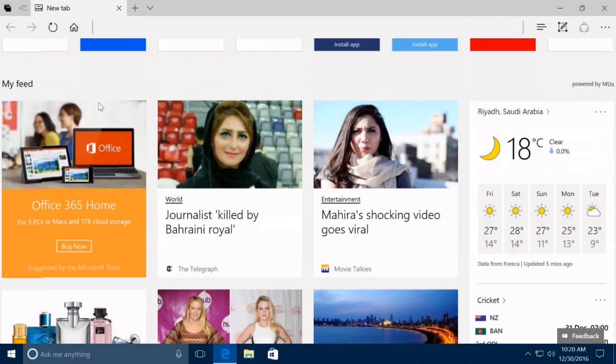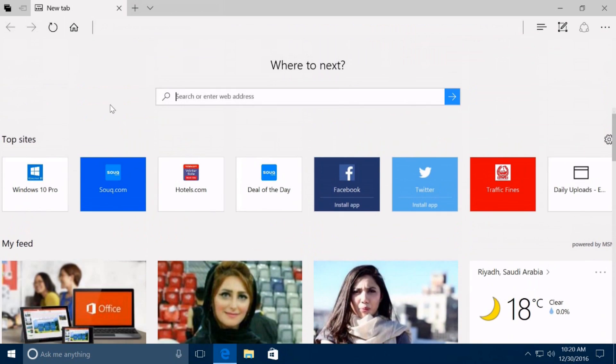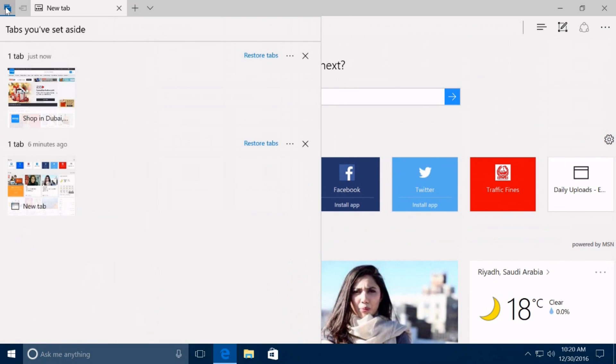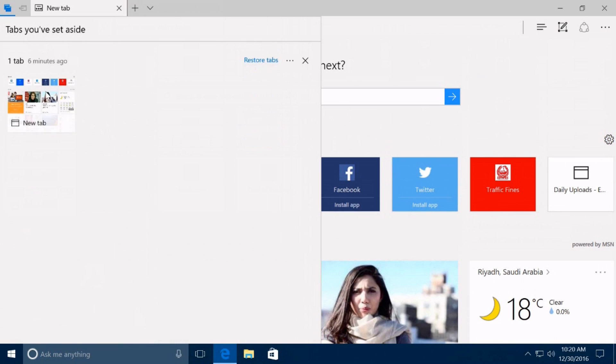Then, when you want to restore your tabs, you can click the tabs you've set aside button in the top left corner to view, restore, or delete a group of tabs.